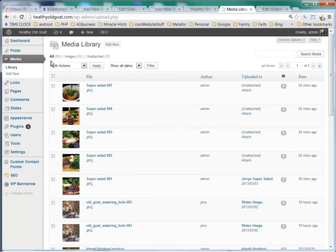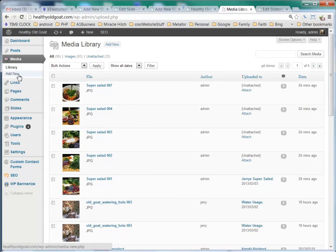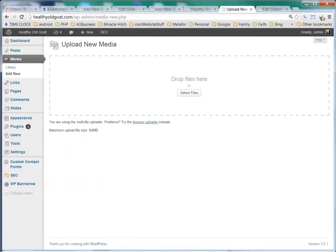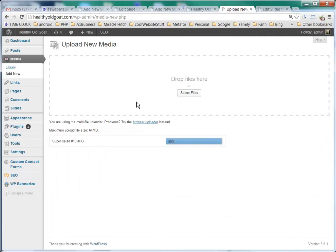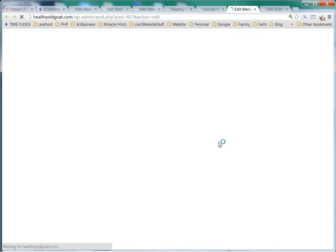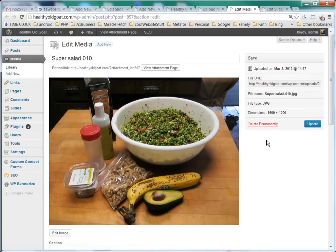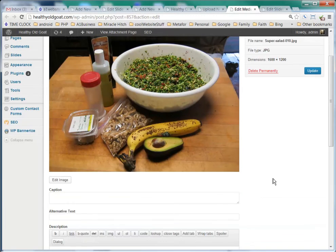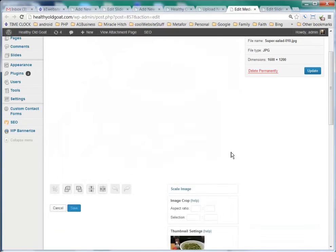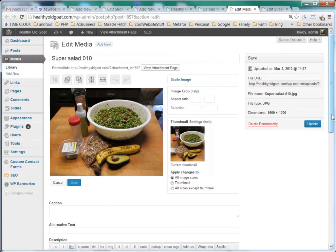In here I'm in the media library. We can also get there from slides and click add new like we were doing before. I'm going to click add new. I'm going to drag this one with a banana in it and upload that. It's going to bring it into the program. Then I'm going to select edit, and I can see that the dimensions are 1600 by 1200, and I want to edit this image to make it 500 by 275.